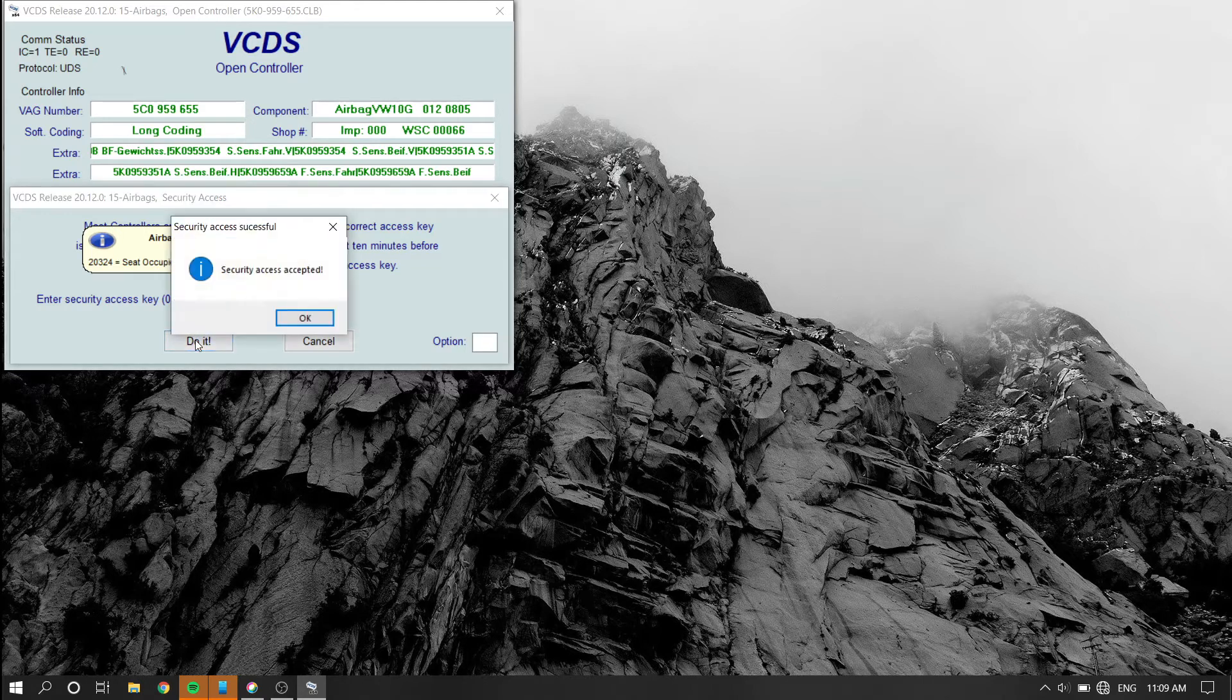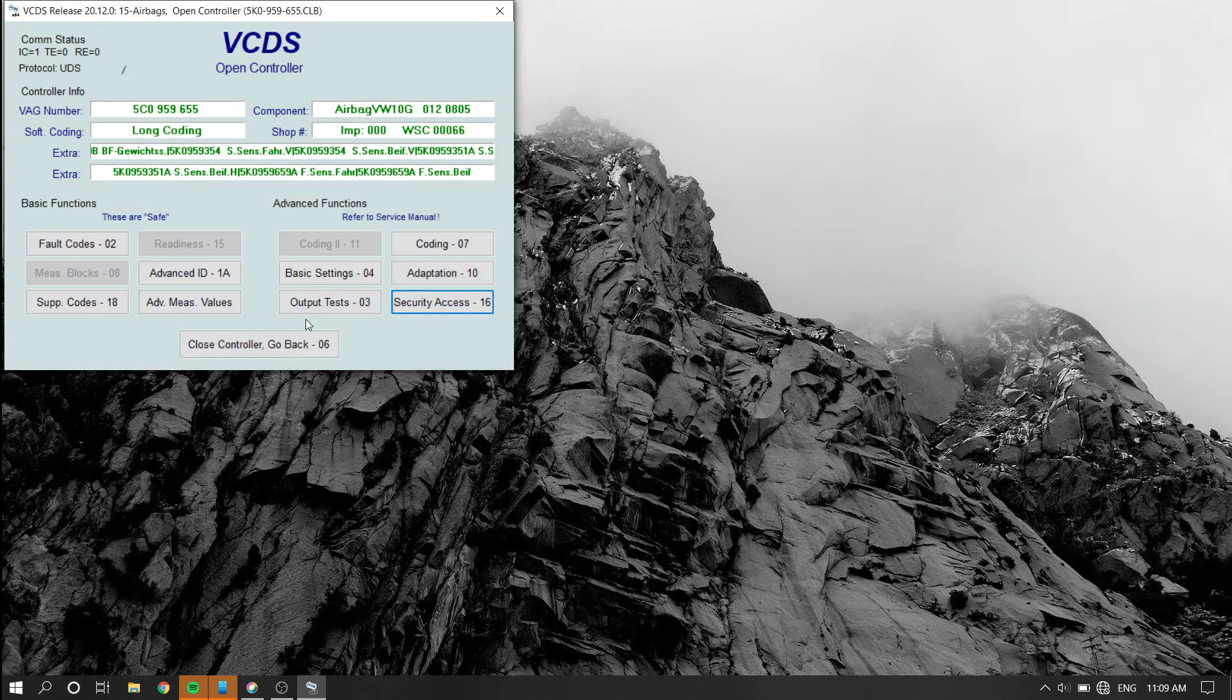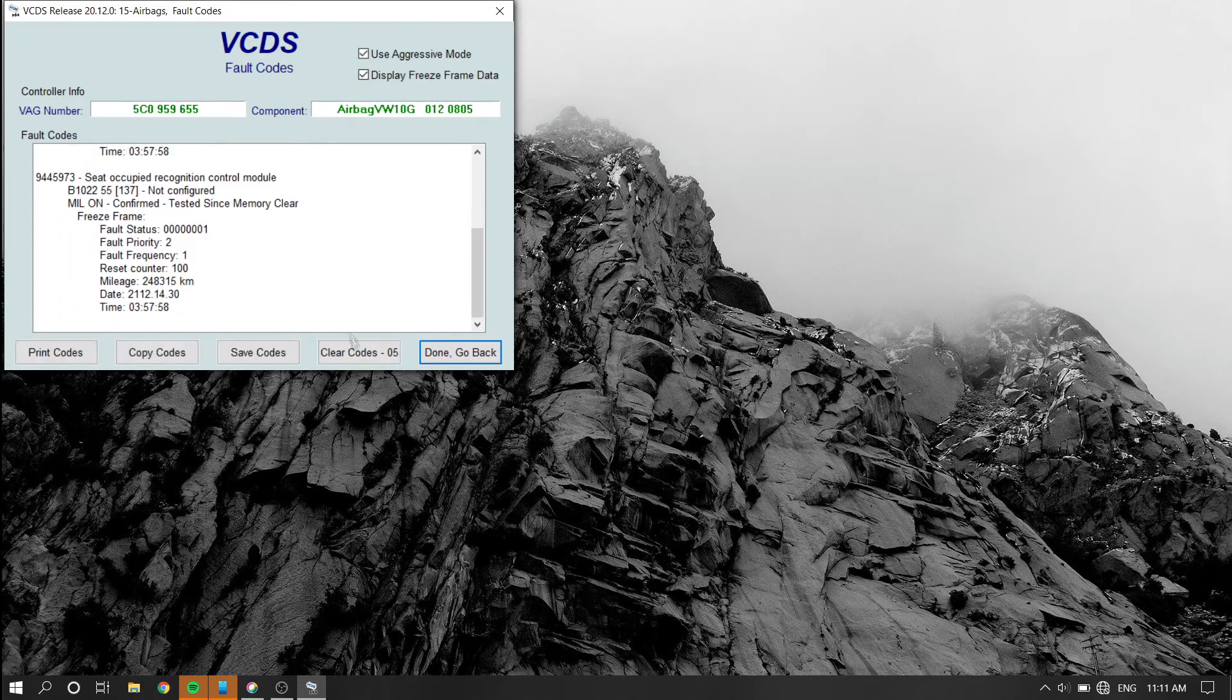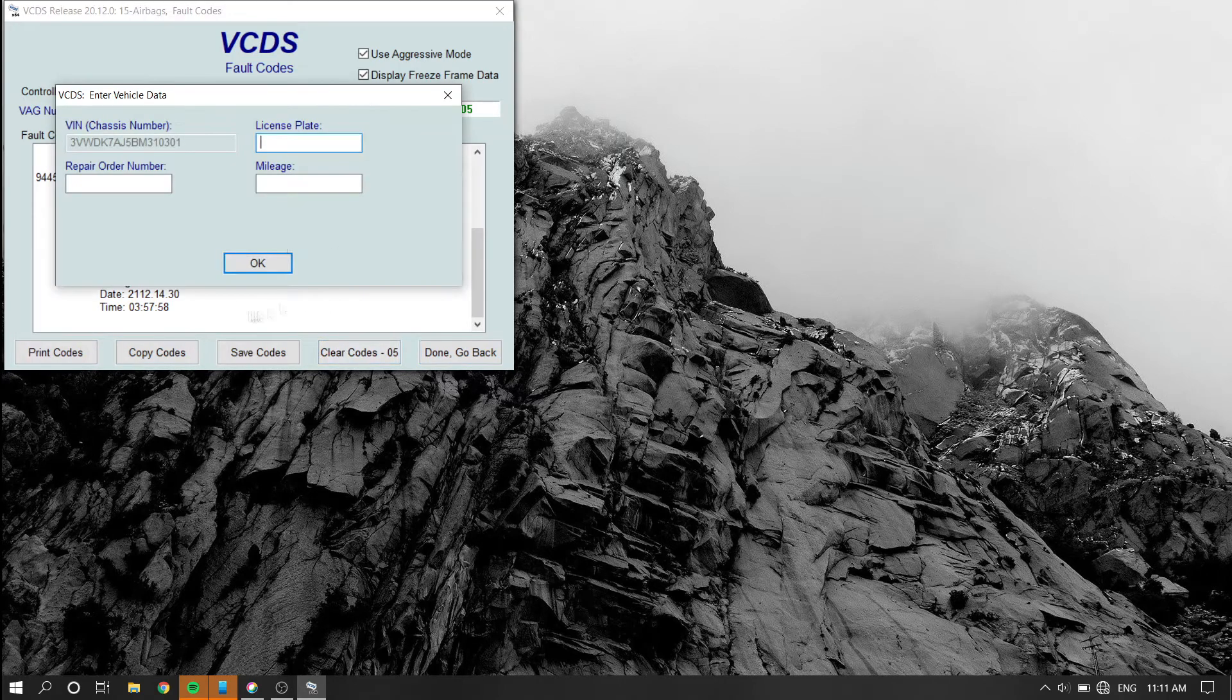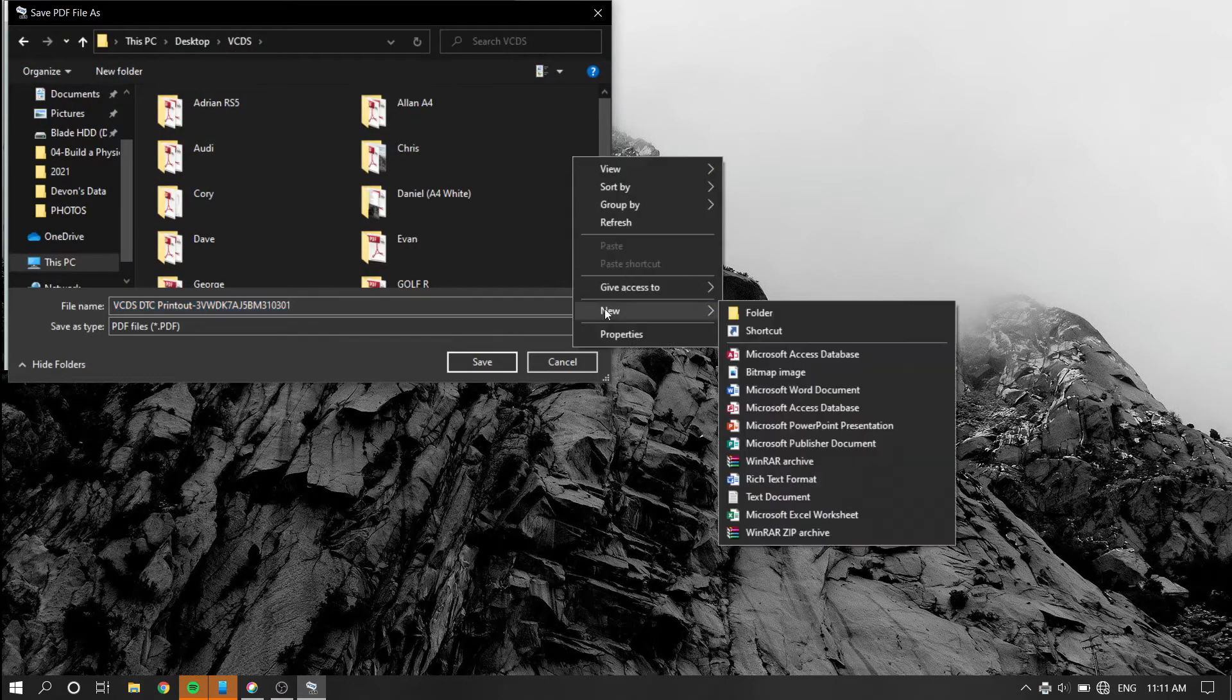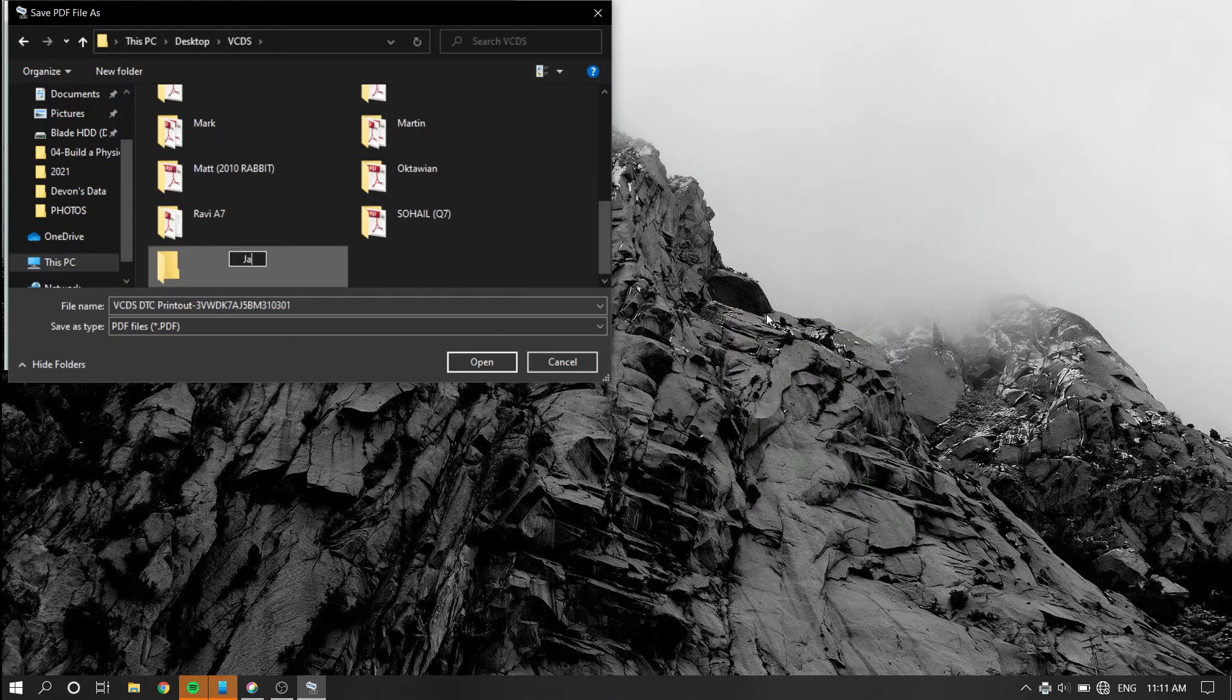And from there, you're going to go to fault codes and clear all active faults. I like to save my fault code records before I clear them.